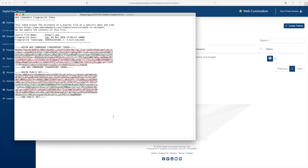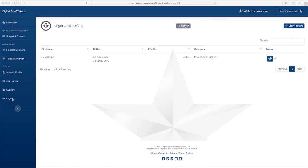It's good practice to download and save this fingerprint file alongside your photos. Now Web Commodore will also keep a copy of this fingerprint token in the cloud so at any time you could verify the token by going into the token verification area here on the left hand side.